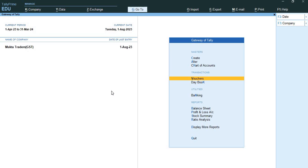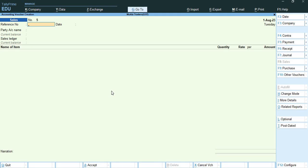First of all I will go to vouchers. Here my sales voucher has been opened now. On 2nd August, Mukta Traders exported the following goods to Lanu Traders.